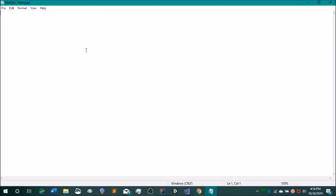And we can create a new document and this will be our second file, which is a Windows batch file. So this file is also pretty simple. We're just going to start out with at echo off. And then we are going to put a start Chrome. So this will open up Chrome and then timeout slash T and then any amount, five seconds would work.